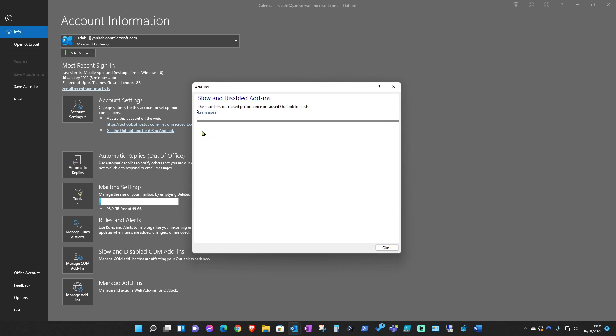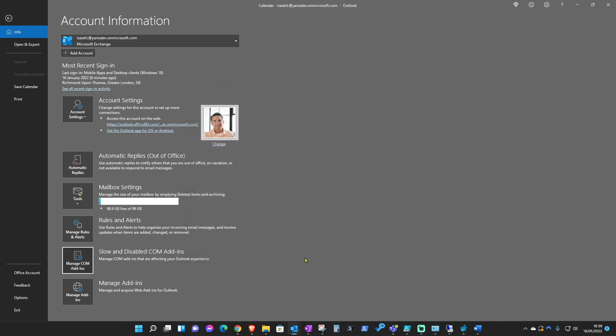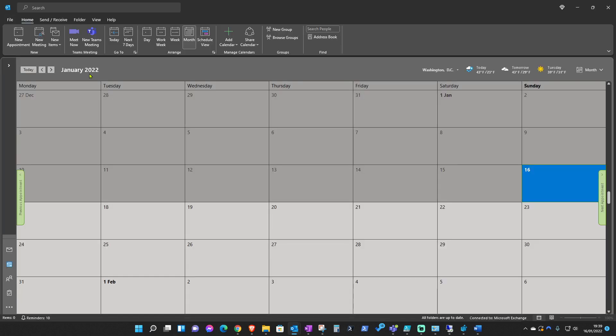If you do, then you will be able to click on Enable, and then Done, and Close. After you've done that, if you go back, you will be able to see the Teams add-in appearing again.